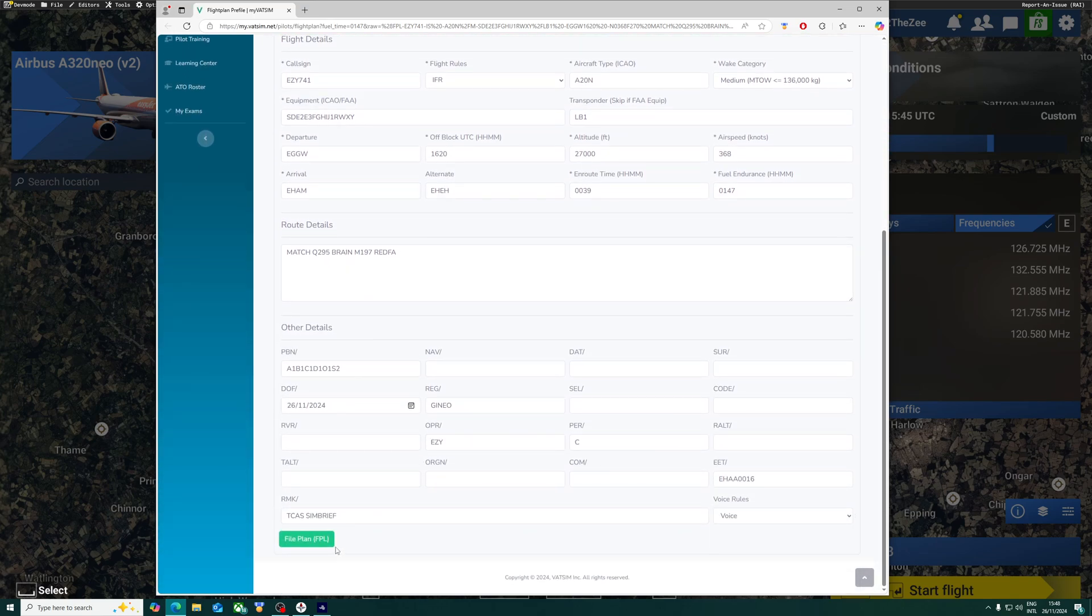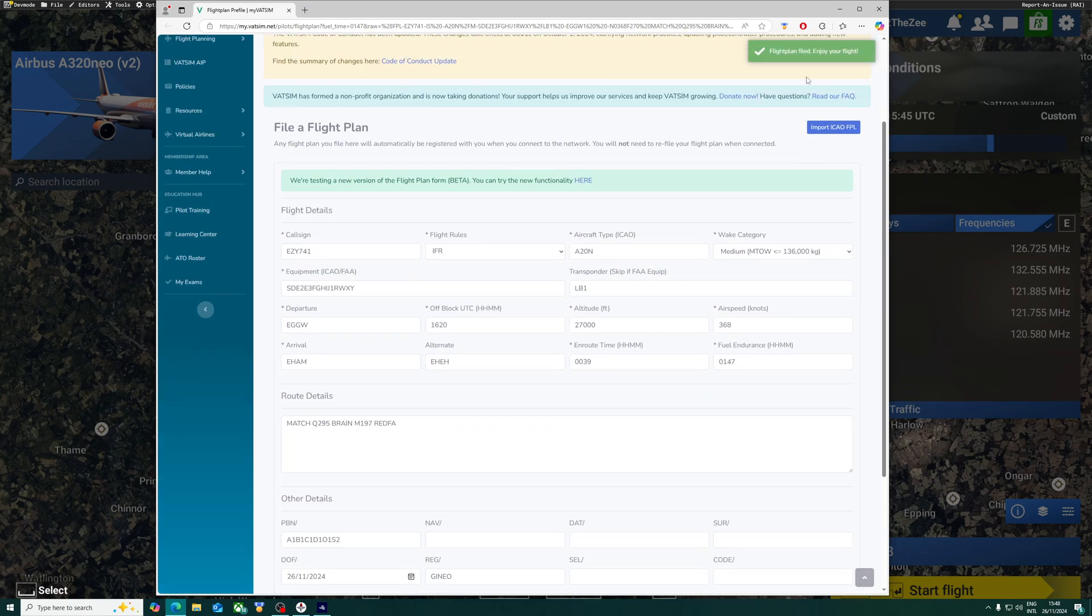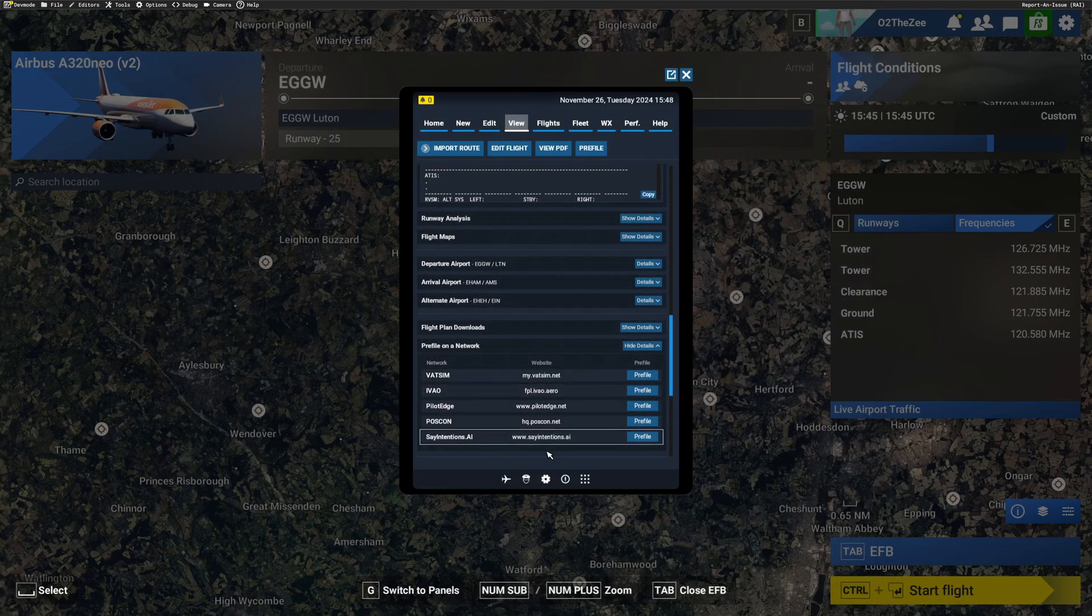So this is how you would do it quickly. Everything's here. We've got our File Flight Plan and it will say Flight Plan Filed. Okay, so we can close that.